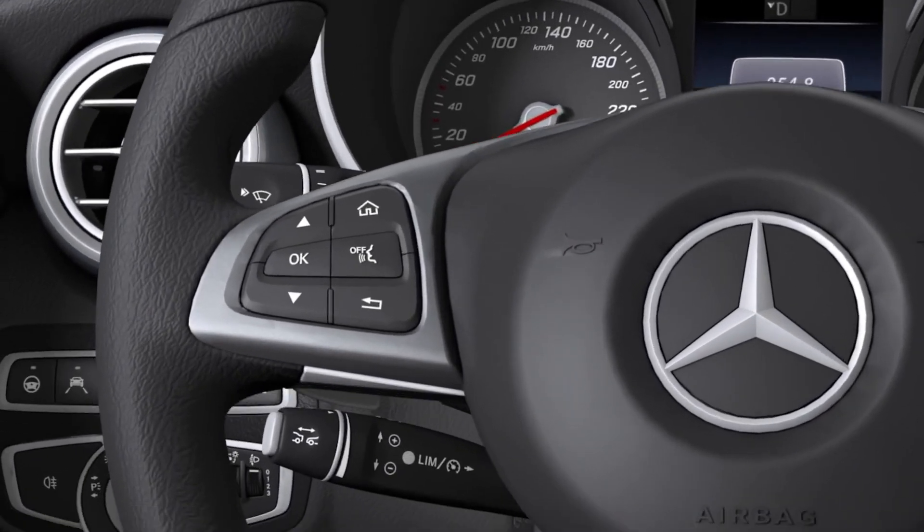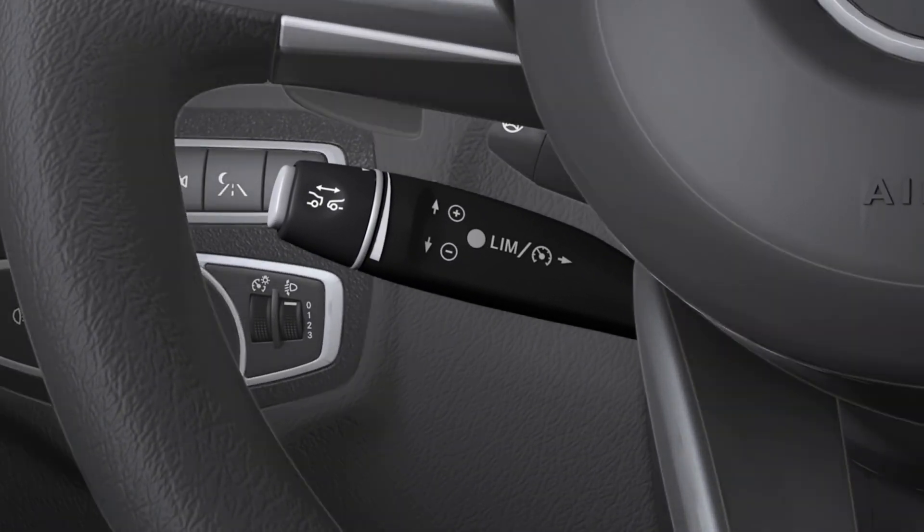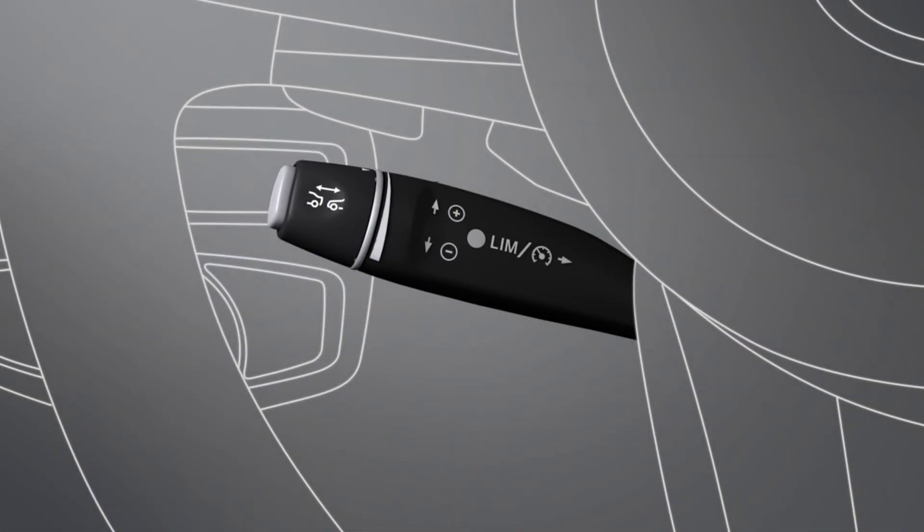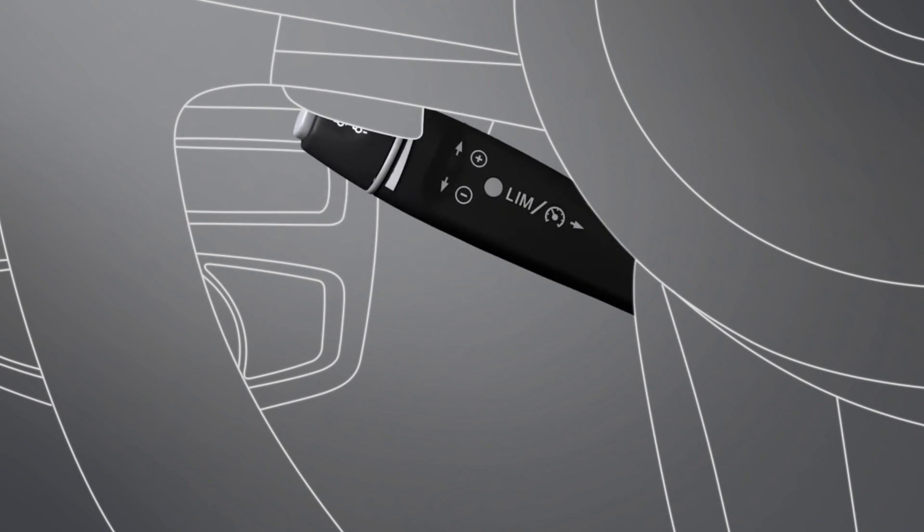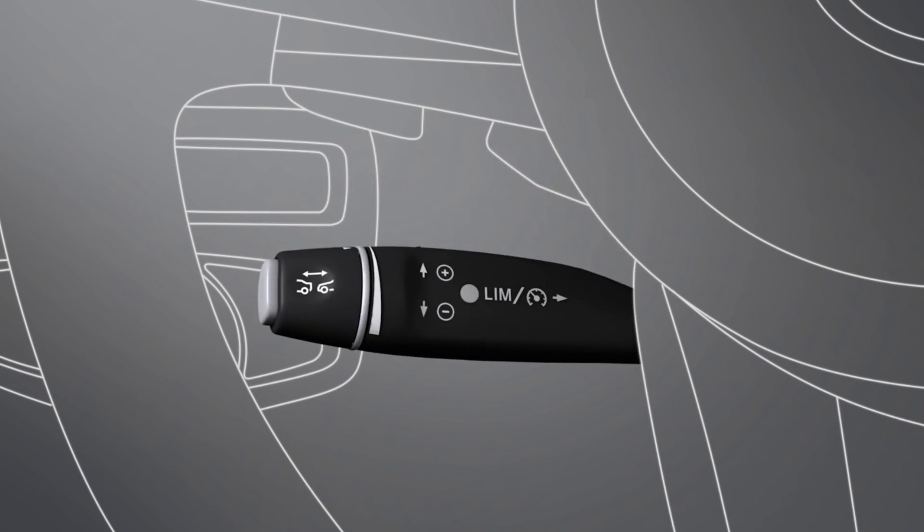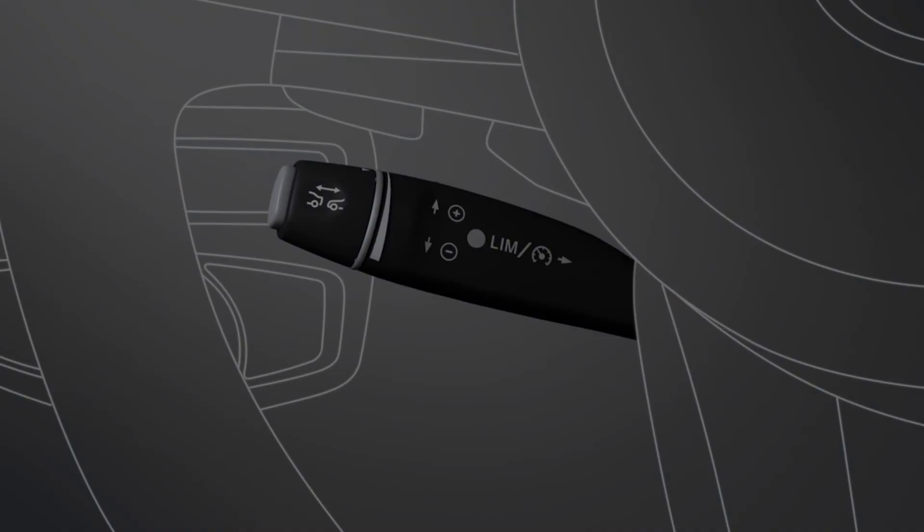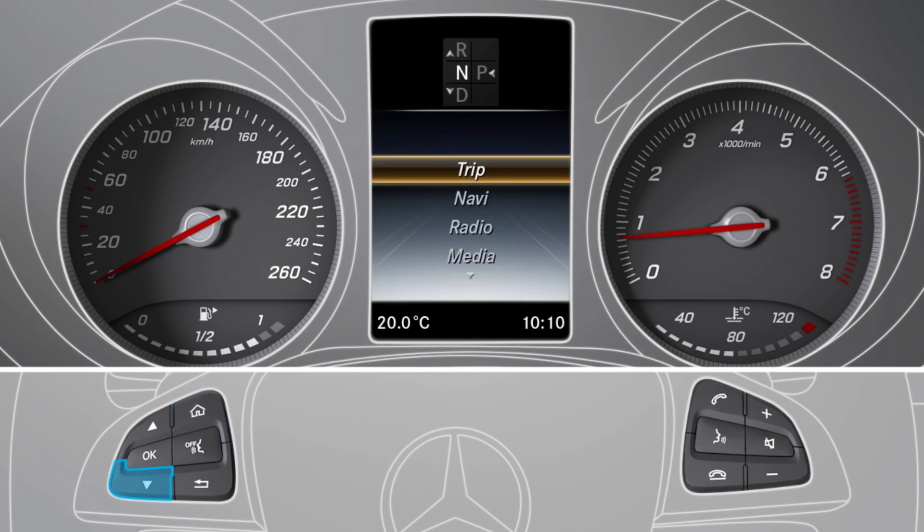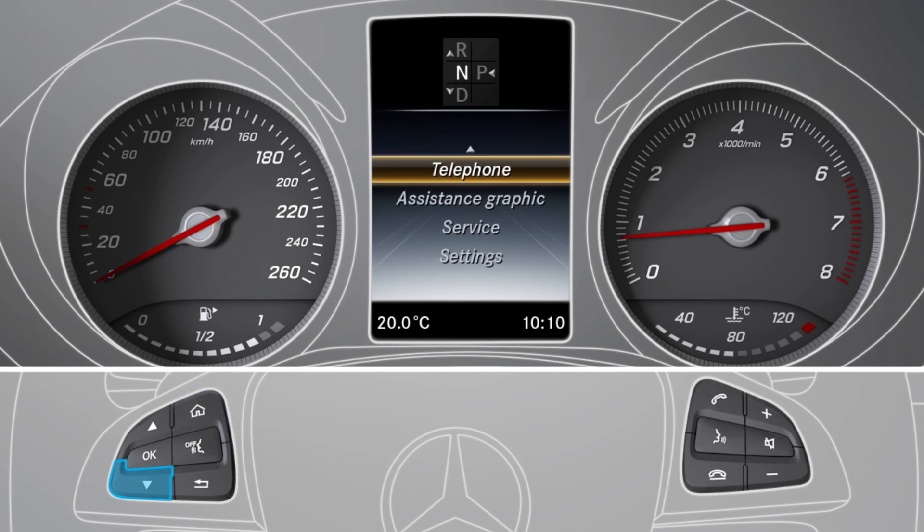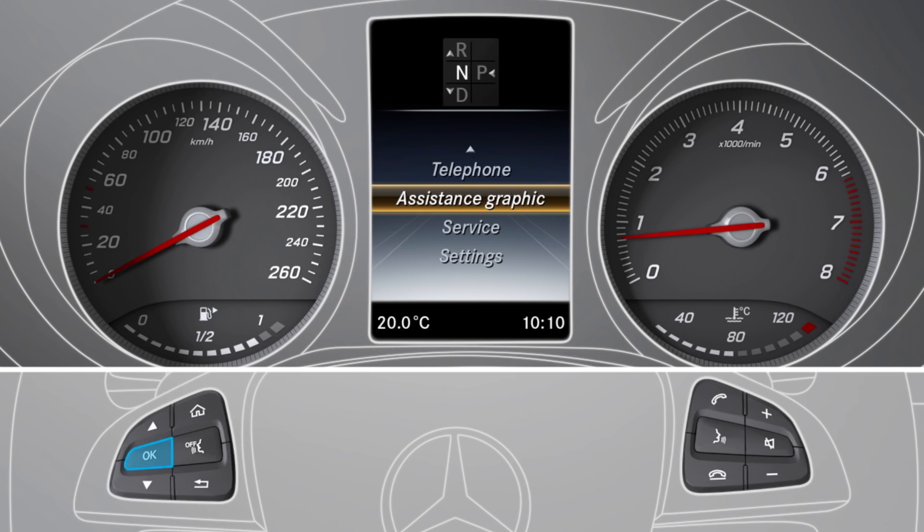To activate Distronic Plus, briefly pull the cruise control lever towards you, up or down. You can activate the assistance graphic display by selecting the assistance graphic menu item in the instrument cluster.